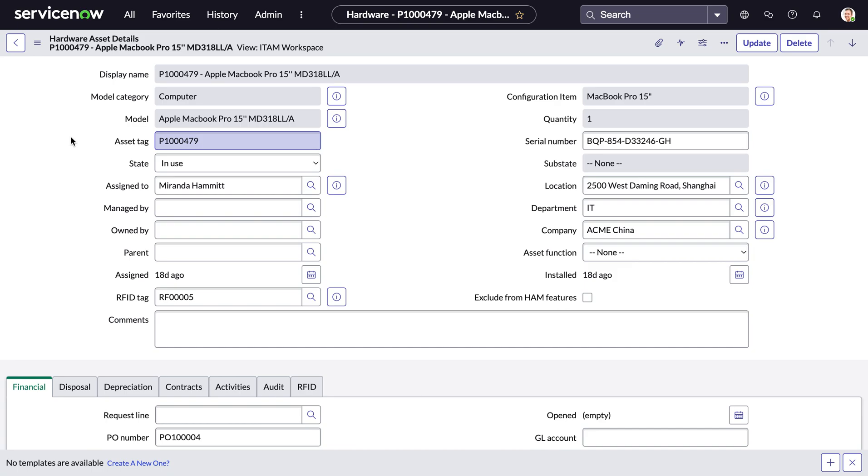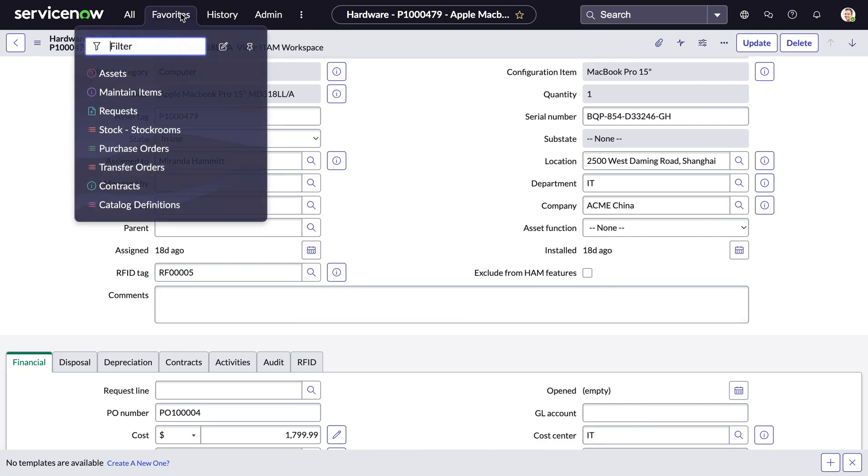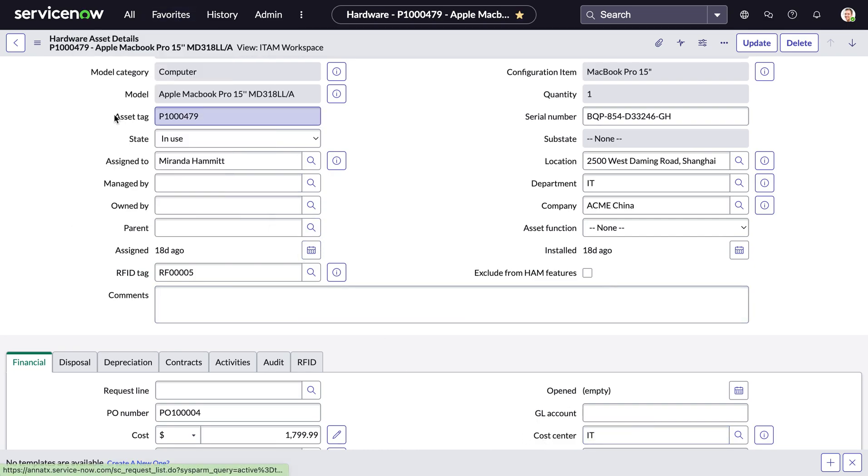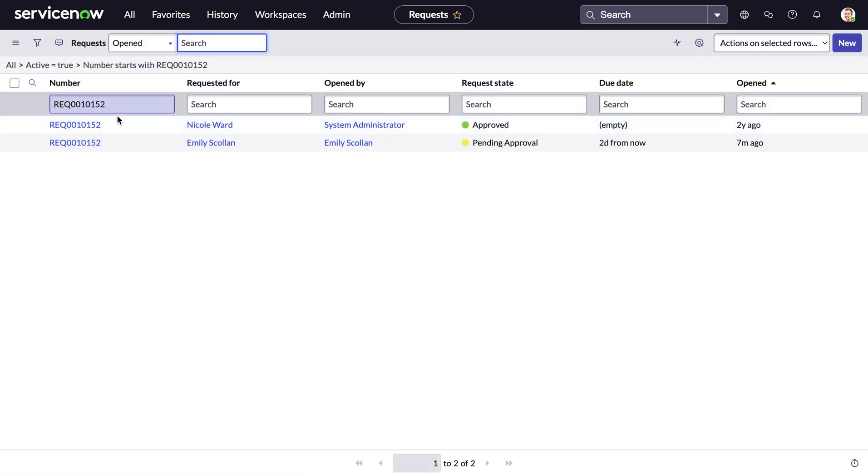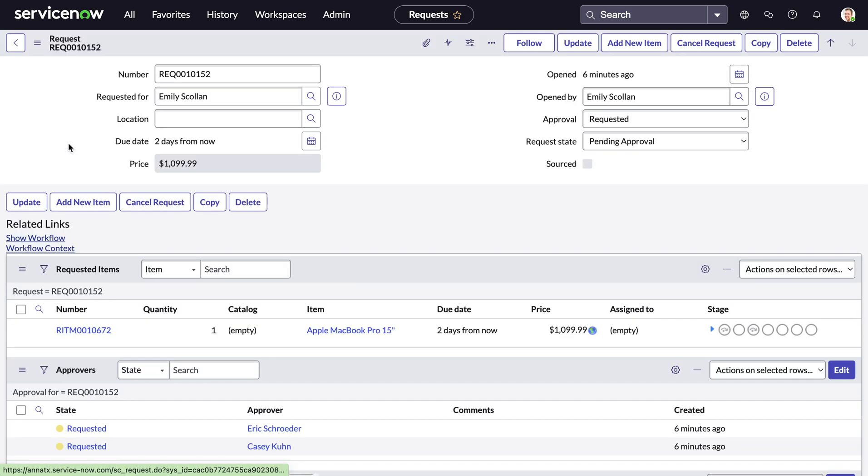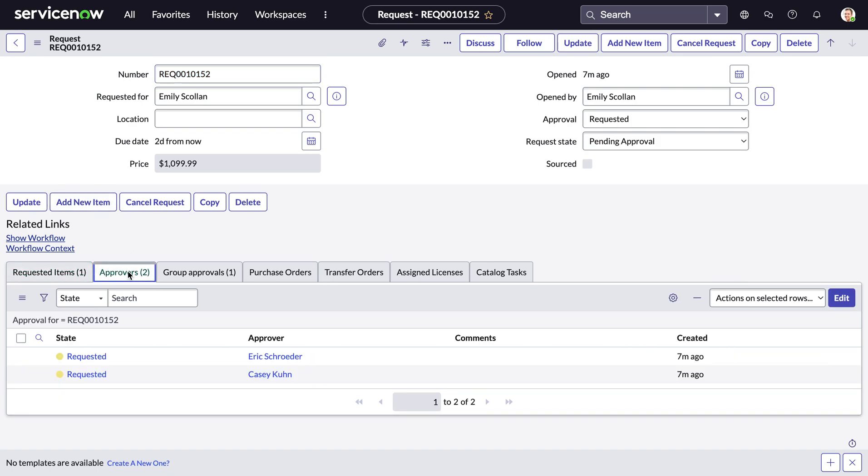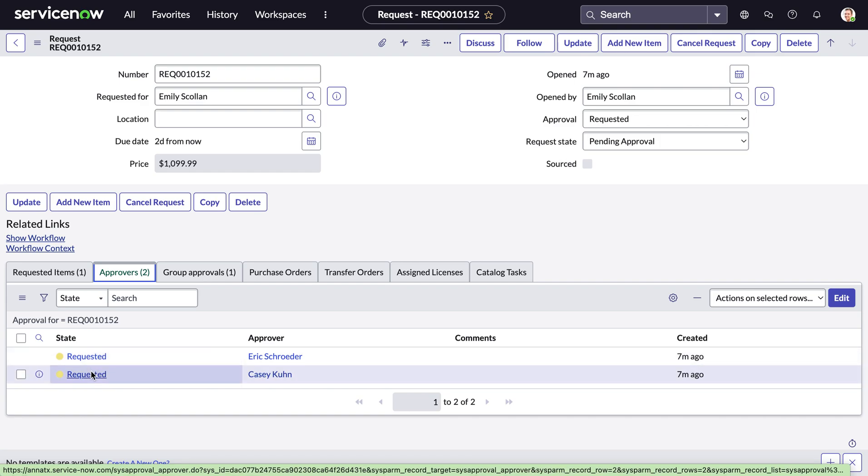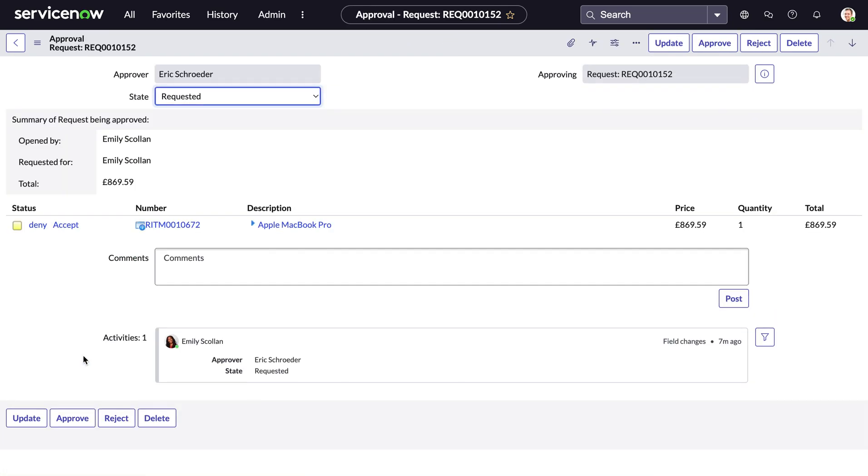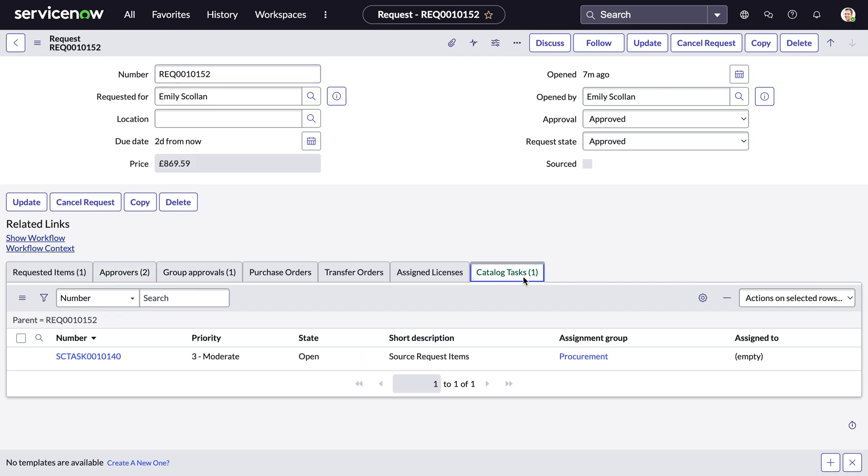Now let's go through to fulfilling Emily's request. To do this, I'm first going to go to the list of all requests within ServiceNow. I'm then going to search for that specific requested number from Emily to see her open request here. Now if you remember that workflow, the first stage of the workflow was getting approval. And as I'm the system admin, I can approve on behalf of these two individual people. But in a real life scenario, of course, these would be routed to them to approve and then go through to the next stage. So impersonating Eric, I can go ahead and approve on his behalf, which will automatically generate a catalogue task here, which is the third phase of that workflow, which is sourcing the requested items.